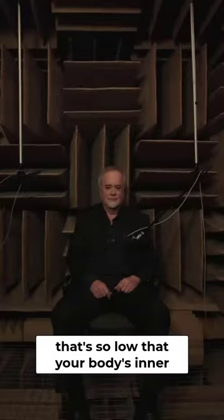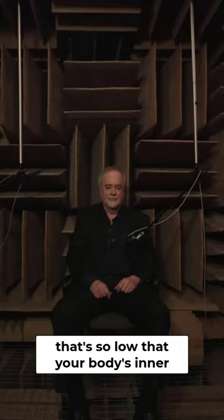That's so low that your body's inner workings are clearly audible. Subscribe to Factgenics on YouTube for more facts like these.